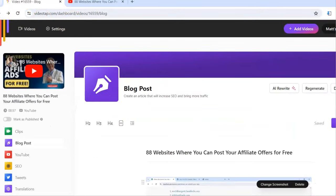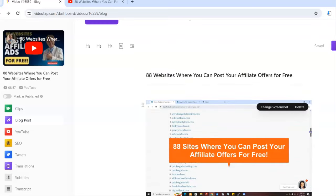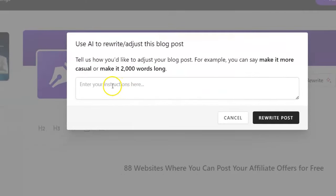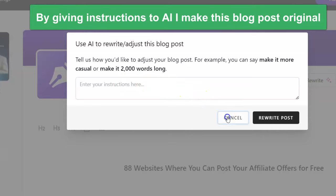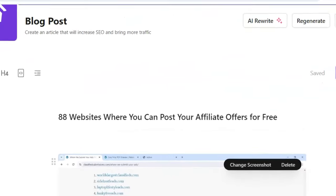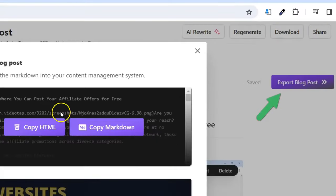It does a lot more than just create a blog post with pictures — it's completely unique. I can even click 'Regenerate' or 'AI Rewrite' and tell the AI to rewrite it in a more casual tone or less casual tone, with whatever instructions I want. I can tell it to make it longer or shorter. This ensures that the blog post is original, which is very important for search engines — search engines want unique content.